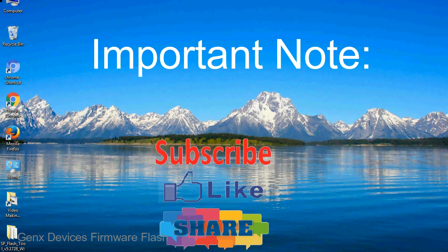Take a backup of your important data before using the smartphone flash tool because during the flashing process your personal data will be removed permanently.